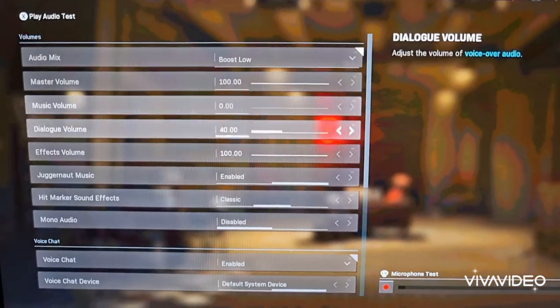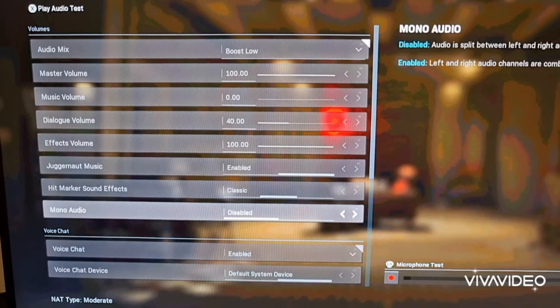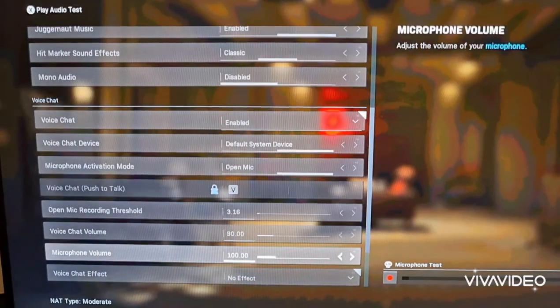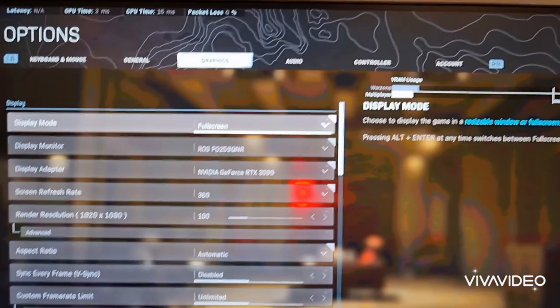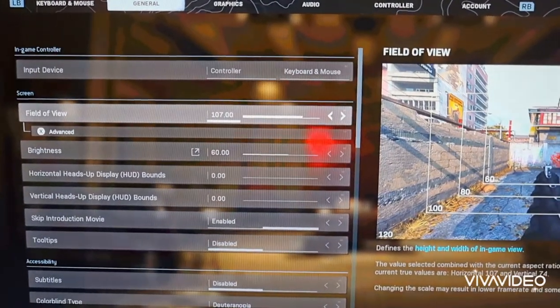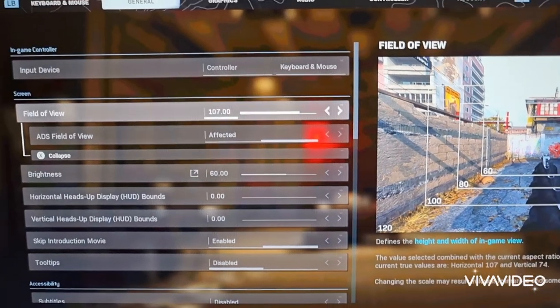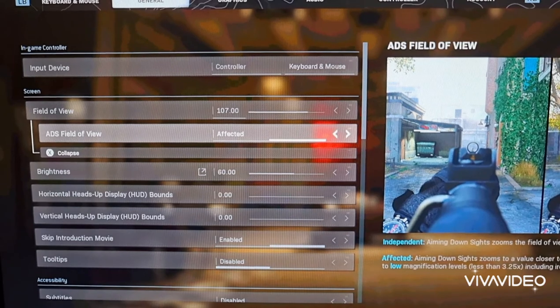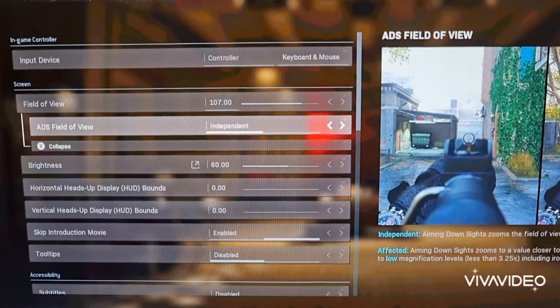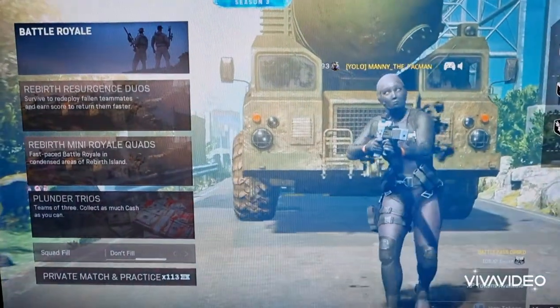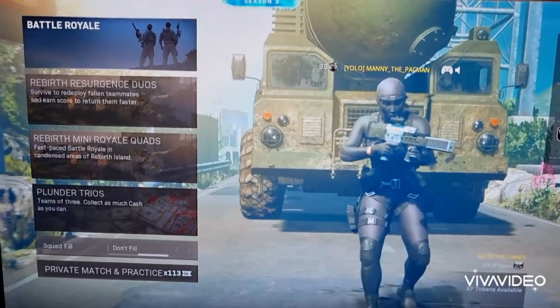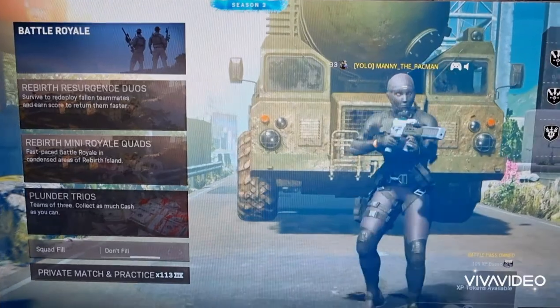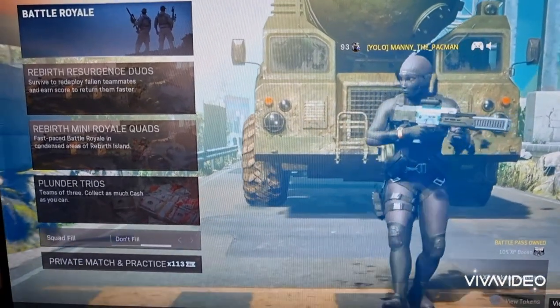Audio, there's some audio settings, you can just have a look at that. This is all basically up to you. Another thing is, on FOV, if you go in advance, make sure you put ADS field of view as affected. If you put it as independent, you won't get that no recoil look. Thank you everyone, I hope this helped. Drop a like and a comment if you need any more help, cheers.